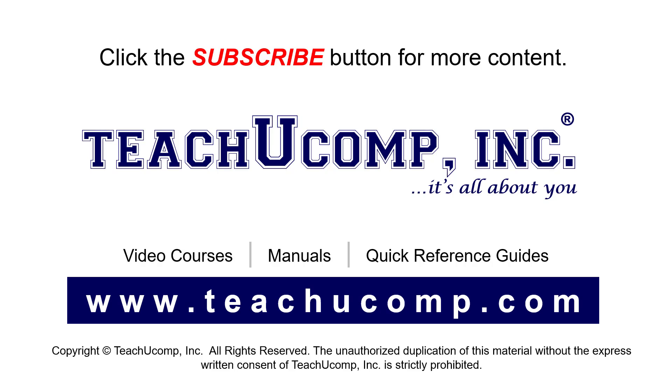Remember to click the Subscribe button to see more of our videos. See our full suite of courses, instruction manuals, and quick reference guides at www.teachucomp.com.